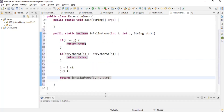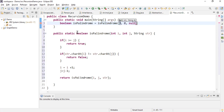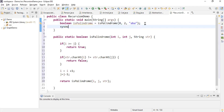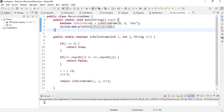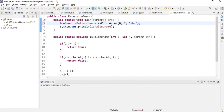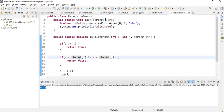Let's check if this works. I declare a boolean variable isPalindrome and call the static method isPalindrome with I as 0, J as length minus 1 (which is 2 for the string ABA), and the string. When I run this, it prints true — the string is a palindrome. If I change the string to ABC, which is not a palindrome, it prints false. In this video, we saw how to recursively find if a given string is a palindrome or not. Thanks for watching.